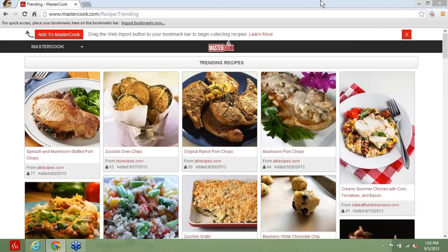Today we're going to go over some of the web features of MasterCook and talk especially about the web import bar for your personal use. We want you to understand what you can do with a web account and how to use the import bar or bookmarklet with your MasterCook program. We're also going to take some time at the end to answer questions about MasterCook.com. You can type a question into your GoToWebinar window at any time, but we will wait until the end of the presentation to answer them.